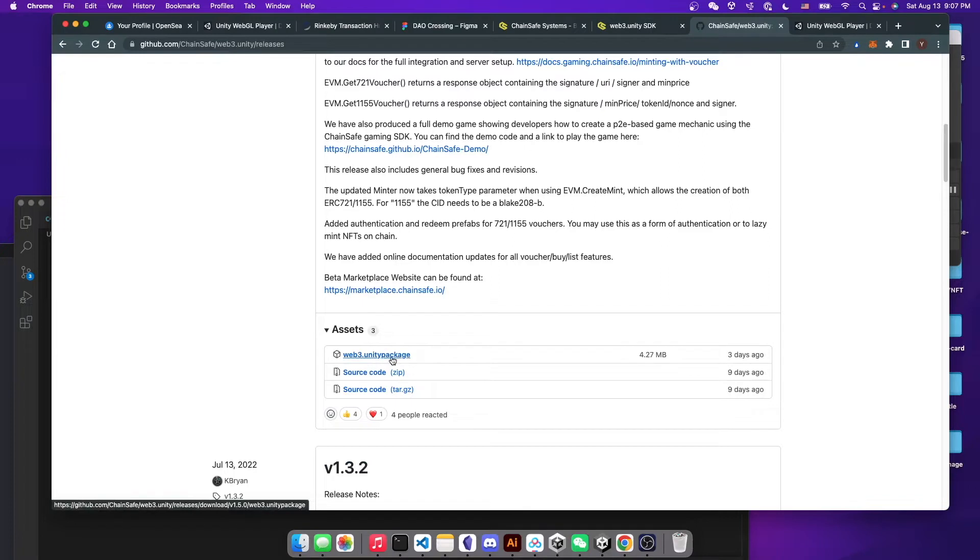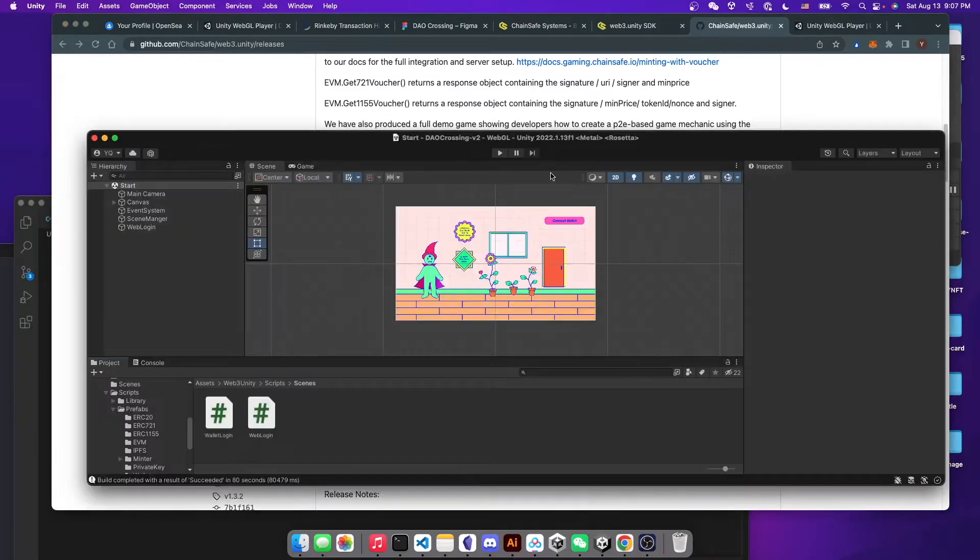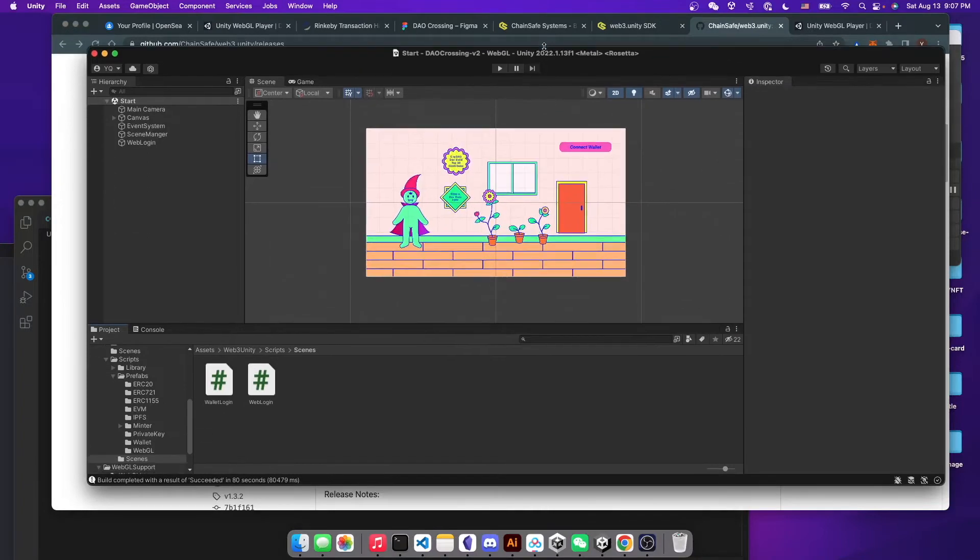And then you can just download the latest release package, the Web3 Unity package. And after you download your package, you can just drag your package into Unity.